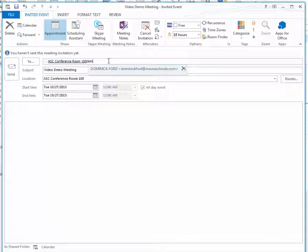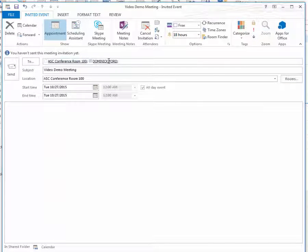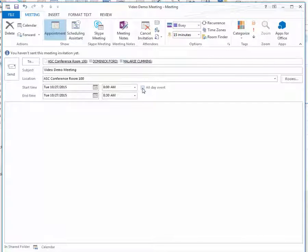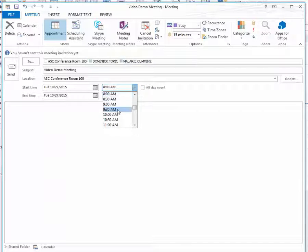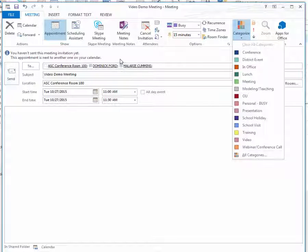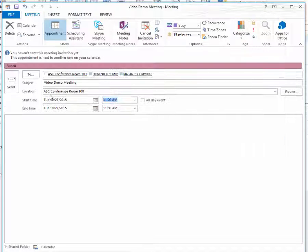You can of course add other people as well. Dom showed me how to do this, and Mallory is typically the one who books these via paper. The request will go to her email as a tentative request until she approves it. So for today, let's set it at 11 o'clock for a 30-minute meeting. As always, you can categorize it and do all the other things you may normally do — and at that point, simply hit Send.